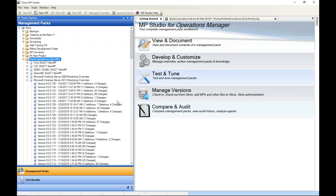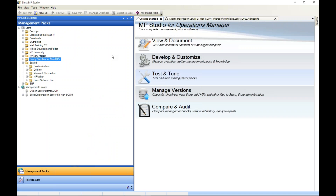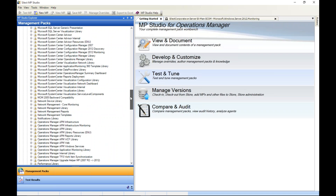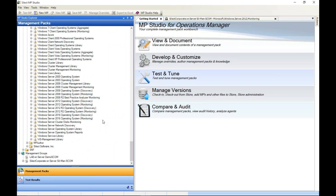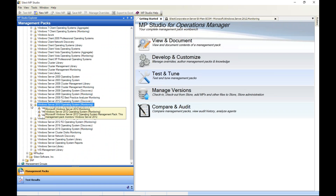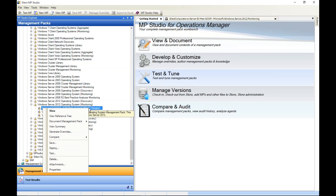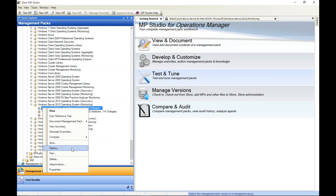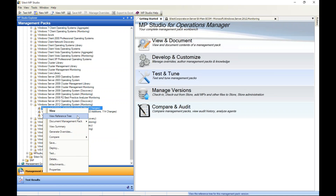Let's get into number one — how do we make it easier to understand MP configuration? One way is to provide something called a reference tree. Going into my Microsoft folder and finding the Windows Server 2012 Operating System Monitoring MP, I'll right-click — here you can see options to view contents, view the reference tree, document, create overrides, initiate a comparison, deploy to any management group, test this management pack, add attachments, and so on. Let's look at the reference tree — this is a simple way to understand your management packs, since in native tools it can be a bit of a black box.